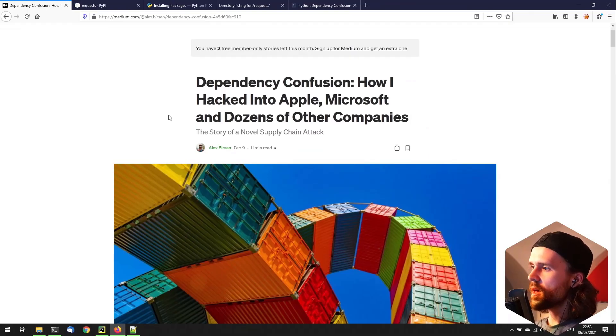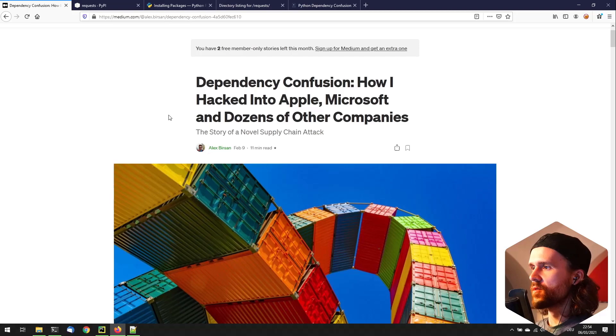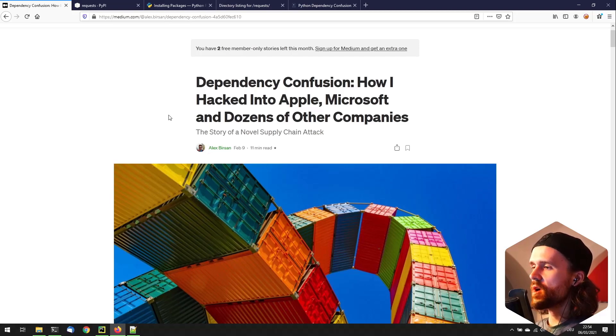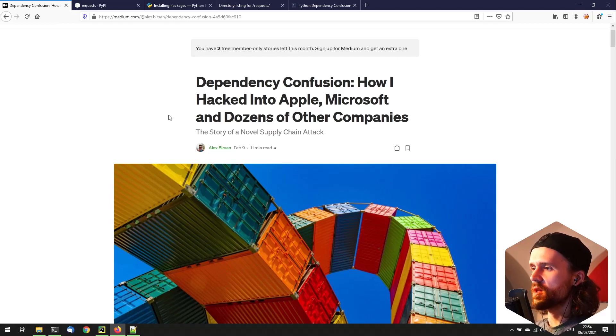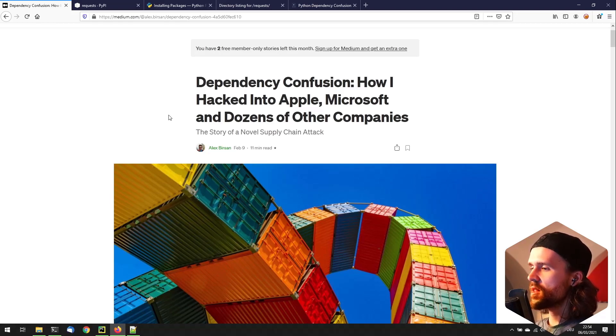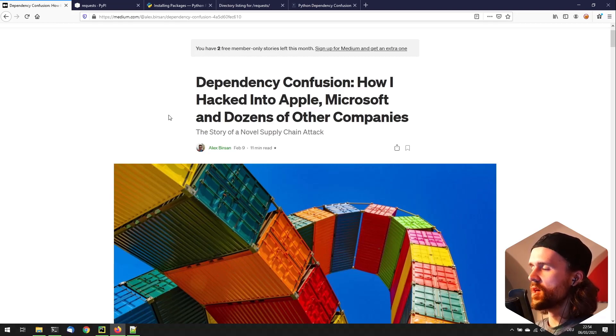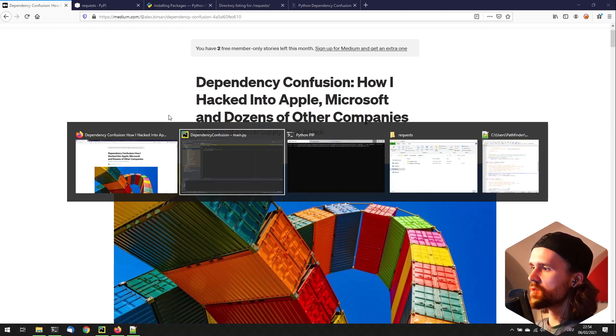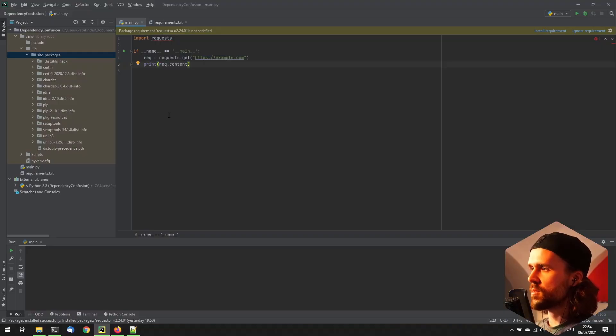So we are looking at Alex Bursand's amazing write-up of dependency confusion, and if you haven't read this piece yet, make sure to do that right after this video. But as I want to dig a little further into Python dependency confusion today, I want to start with an example.